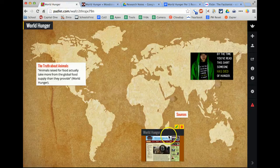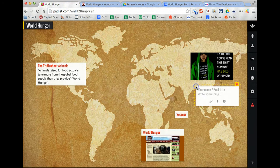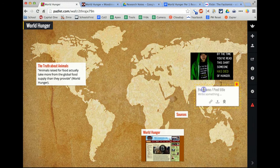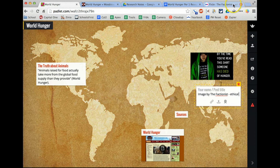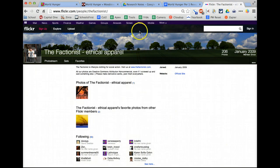So over here, I'll add in a little comment. I'm not going to put this as a title, I'm just going to add it as a little subtitle. So this is Image by The Factionist, and it was Ethical Apparel.